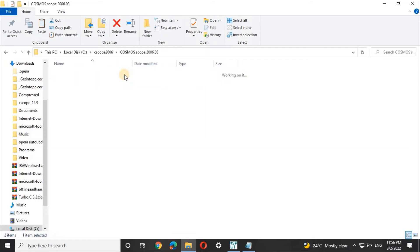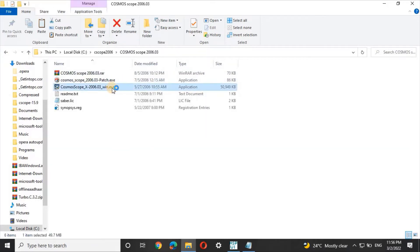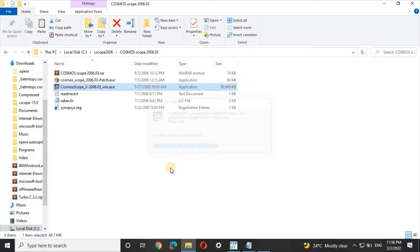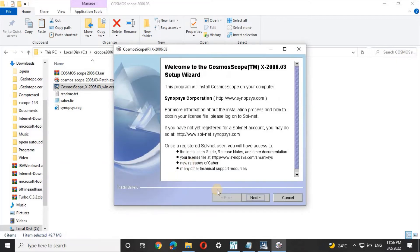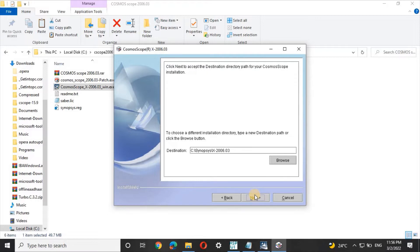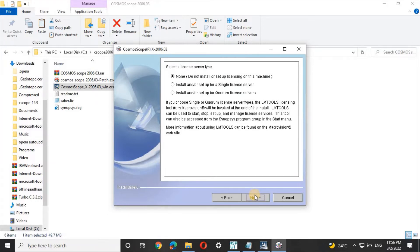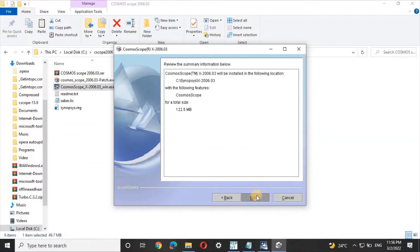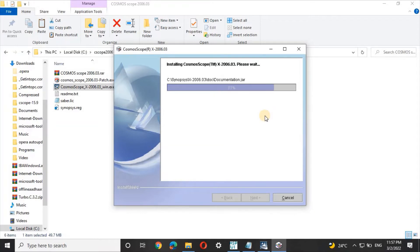Open the extracted Cosmoscope 2006 folder and double-click on the setup file — the third file, which is the Windows executable. Cosmoscope x2006.2003 will begin installing. Click Next through each step, and after the installation reaches 100%, click Finish.